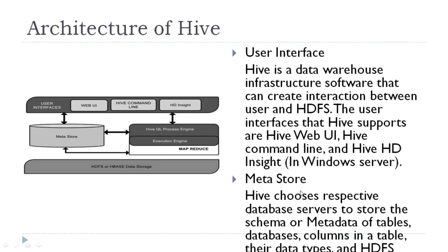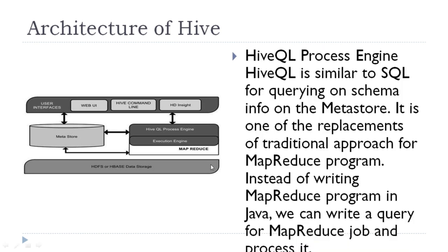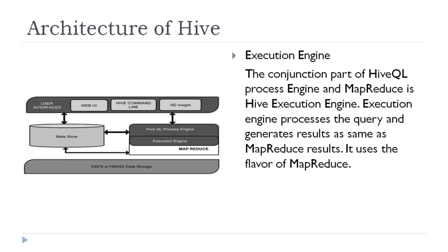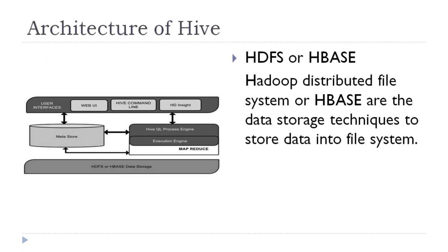Then this query is given to metastore. This metastore is actually a data dictionary, which is data about data. It stores the information about the tables, their columns, their data types, and also stores the information about HDFS. Then the query is processed through HQL process engine. The HQL process engine automatically converts the query into mapper and reducer, so this provides an alternative framework of using MapReduce programs. Then we have execution engine which actually processes the query and provides the result to the user. The data is stored in HDFS or HBase format during this processing.